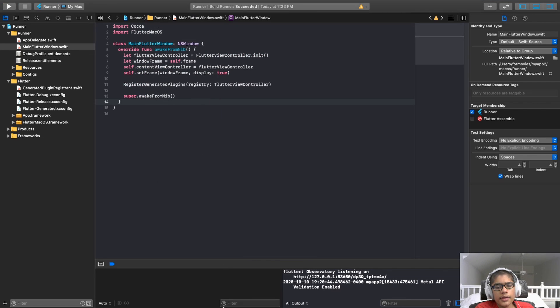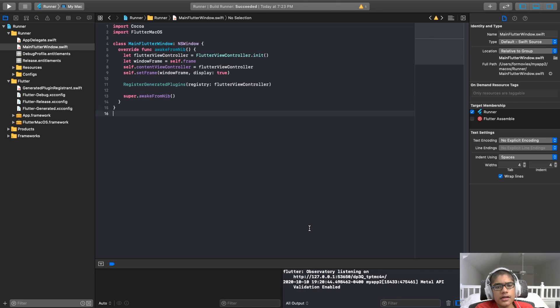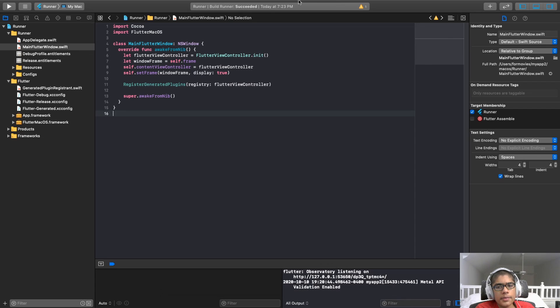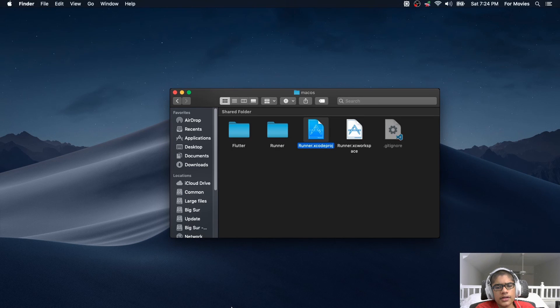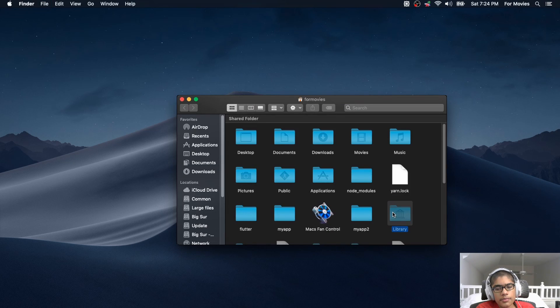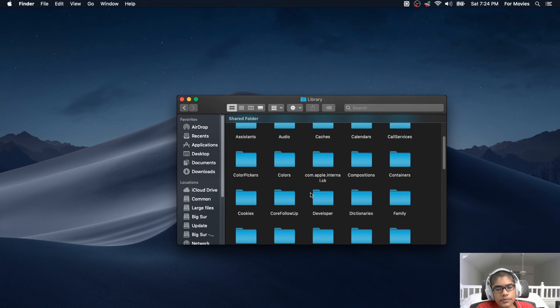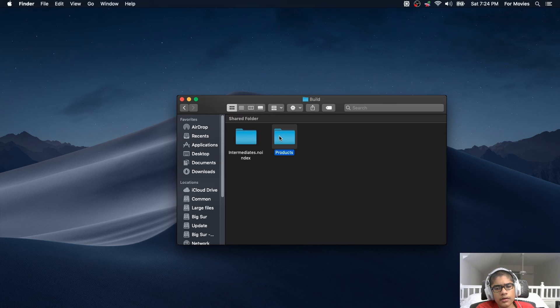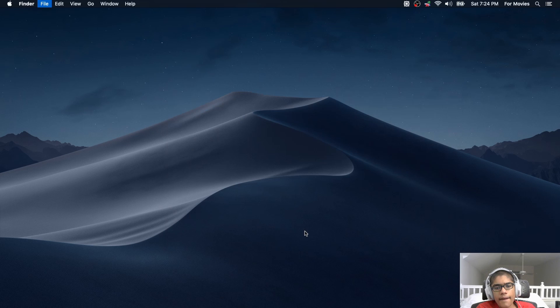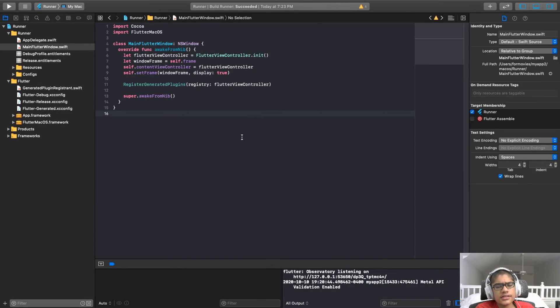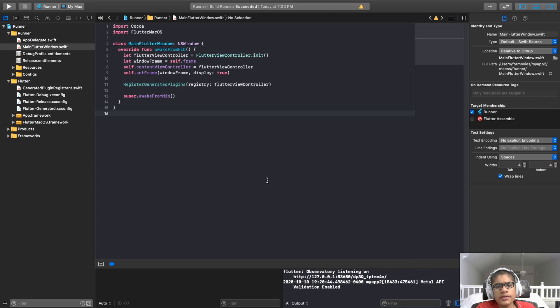And again, it will take some time to launch the application. If it doesn't, you can just make a new finder window. Go to library, developer, Xcode, derived data, your folder, build, product, debug. And it will overwrite the existing configuration. And that's exactly what we wanted. And it made the app, but with testing functionality. And that allows us to run whatever test you want. I'm not going to go into those details because that's beyond the scope of this video.